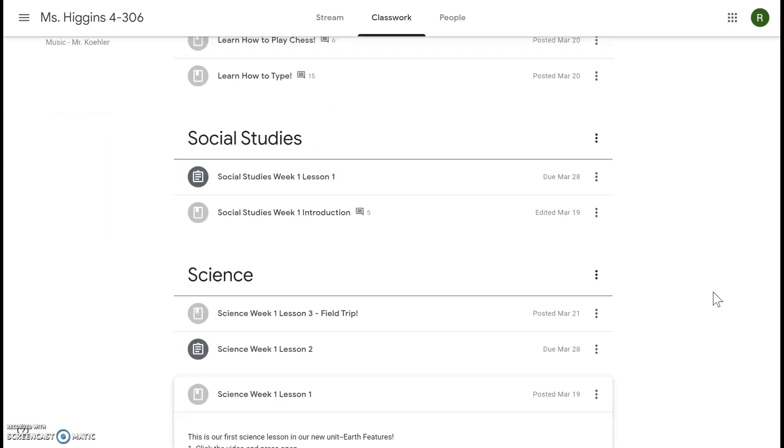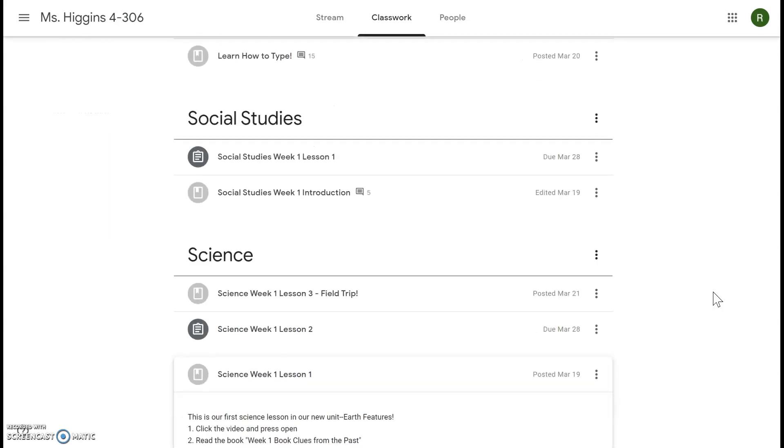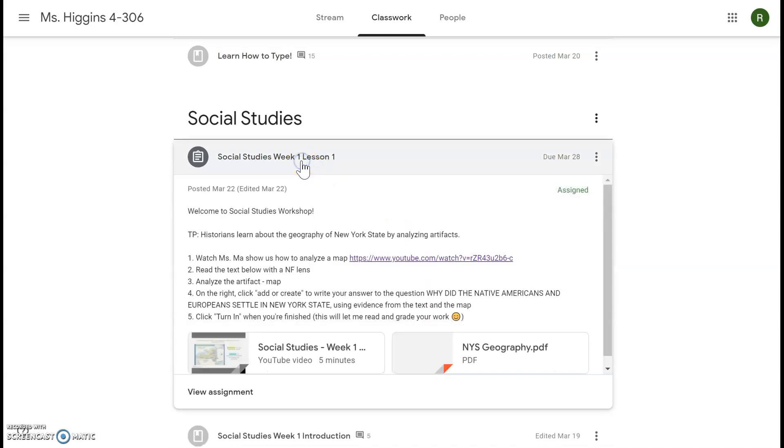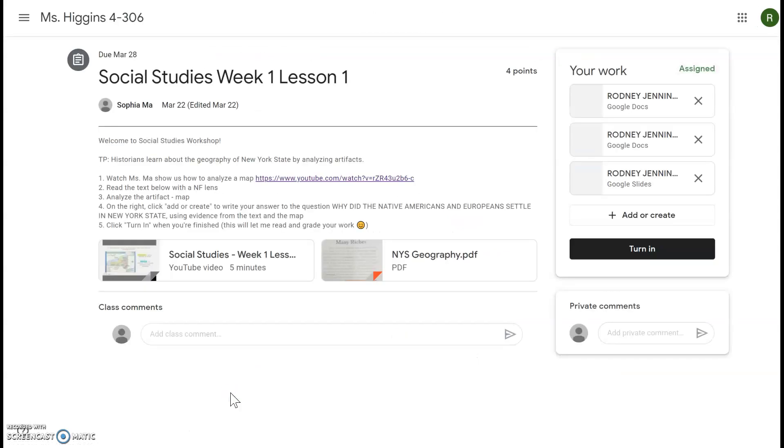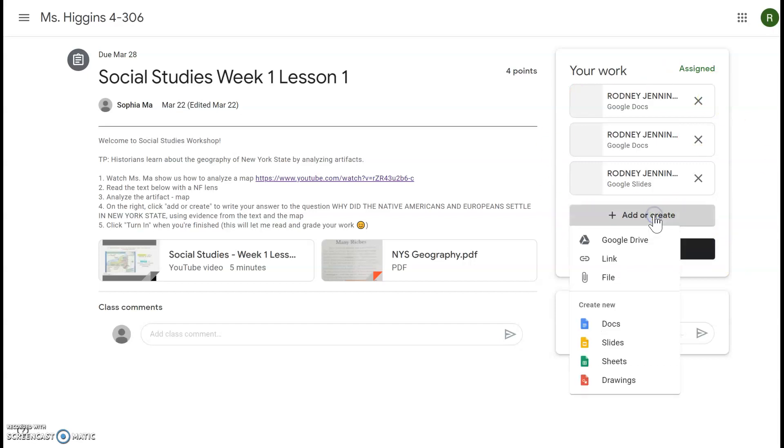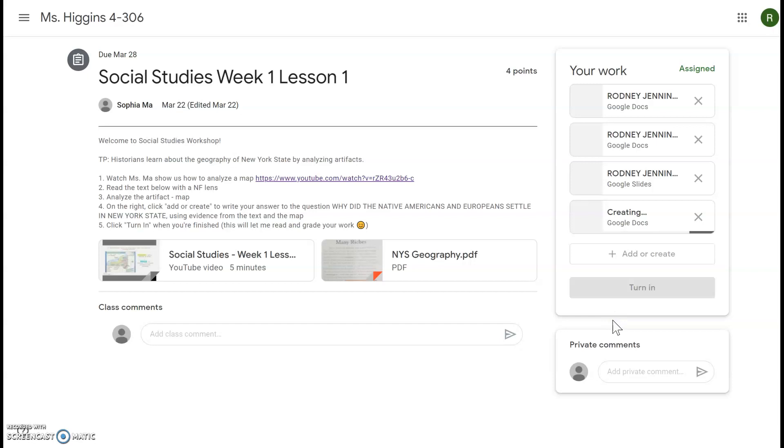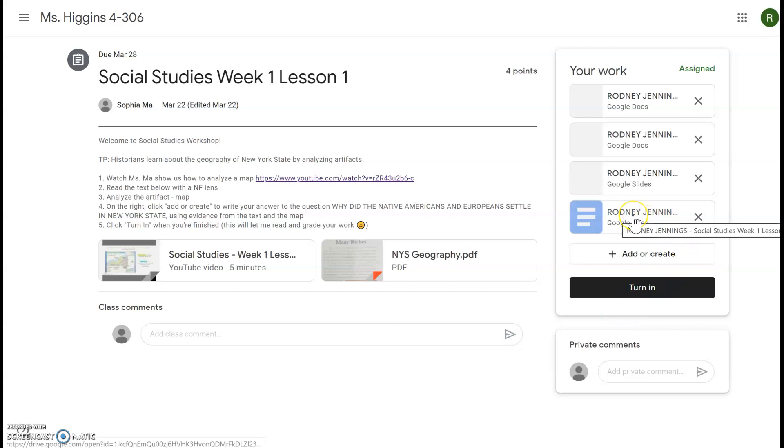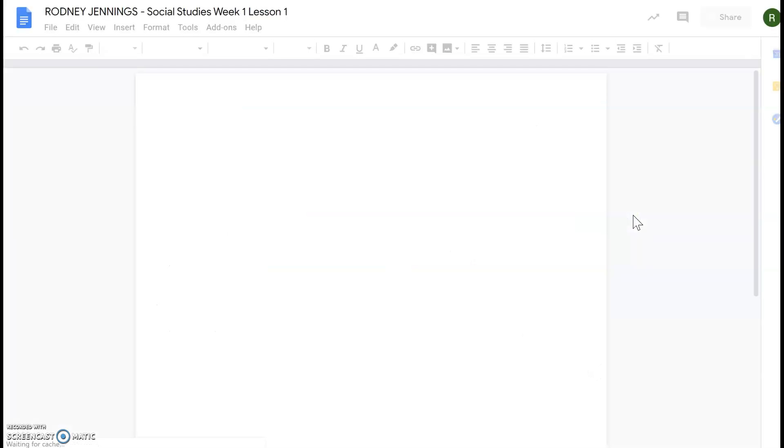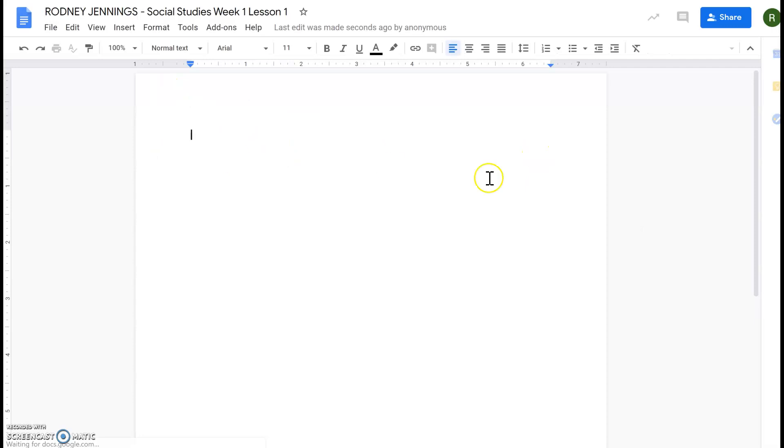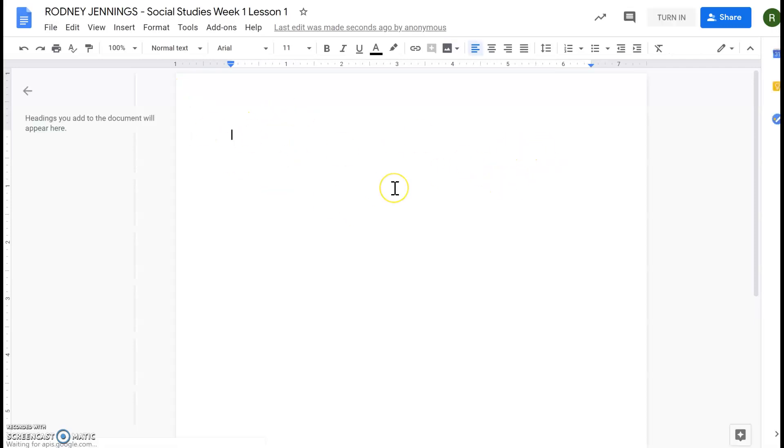Now a couple common questions I've been getting were how to create a Google Doc, so I want to show you. We can come to, let's see, we can come to Social Studies Week 1 Lesson 1. And on the right there will be a button that says add or create, so we'll click that. And the two main options will be Docs or Slides. So if you want to create a Google Doc, that's just a plain word document and you can type into that. The Slides will be a little fancier, that's more like PowerPoint where you can create an assignment or a presentation. So let me show you the Google Doc. We'll click, you can type your assignment in here, and when you are finished there's a button that says turn in.